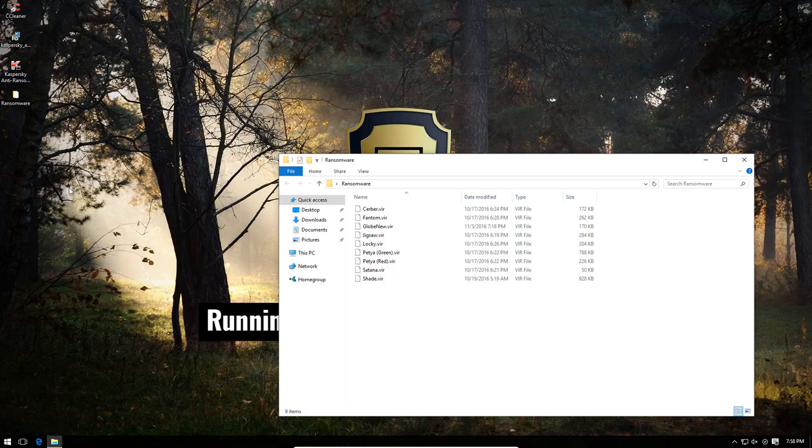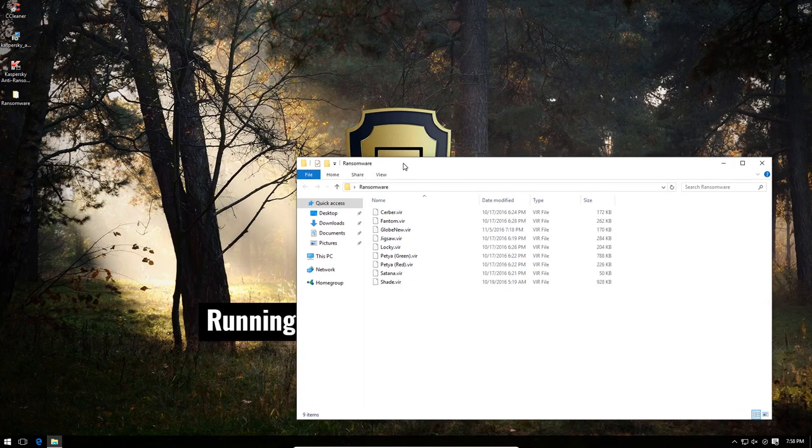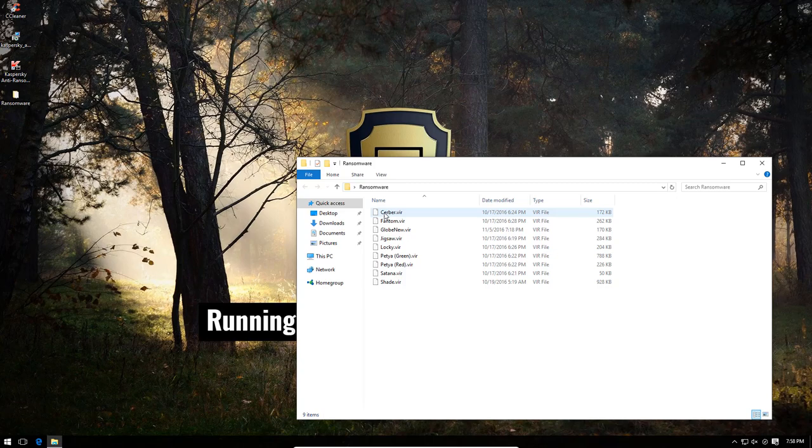So, as you might have expected, we have our ransomware samples over here. These are some of the most popular and deadly samples out there. Of course, by now, most of them are well-known, so we'll see how Kaspersky's anti-ransomware deals with it. If it has any signature component, I think it should pick them up easily.